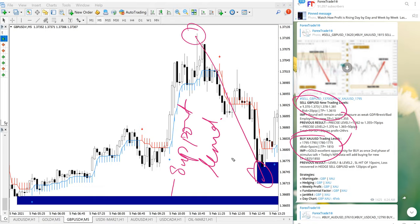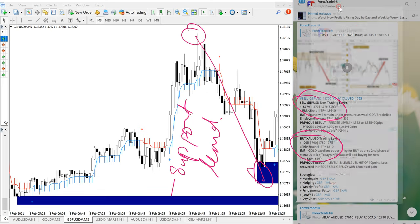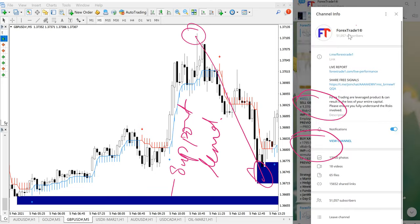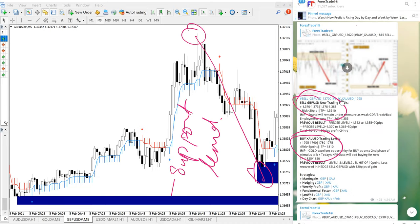And of course this telegram channel is our free telegram channel this is our free channel you can see here forex state 1 the t.me slash forex state 1 this is our free telegram channel and for paid clients obviously we will give them more multiple entry levels and they will get tools as such this one which is very useful.